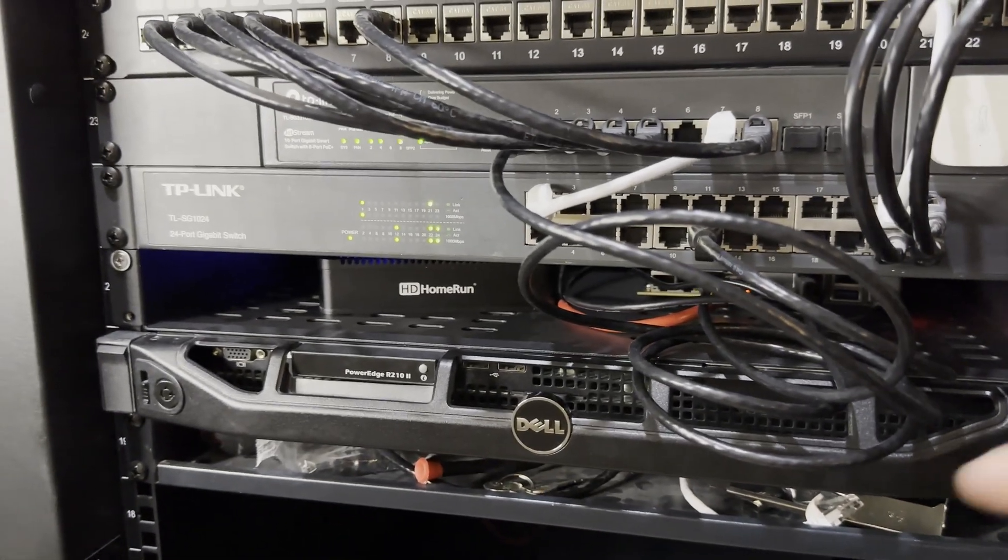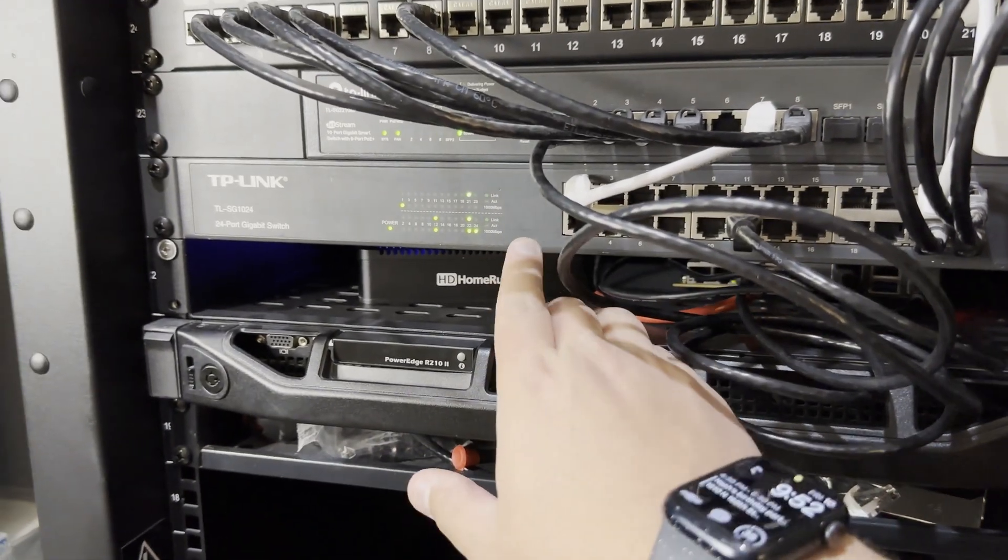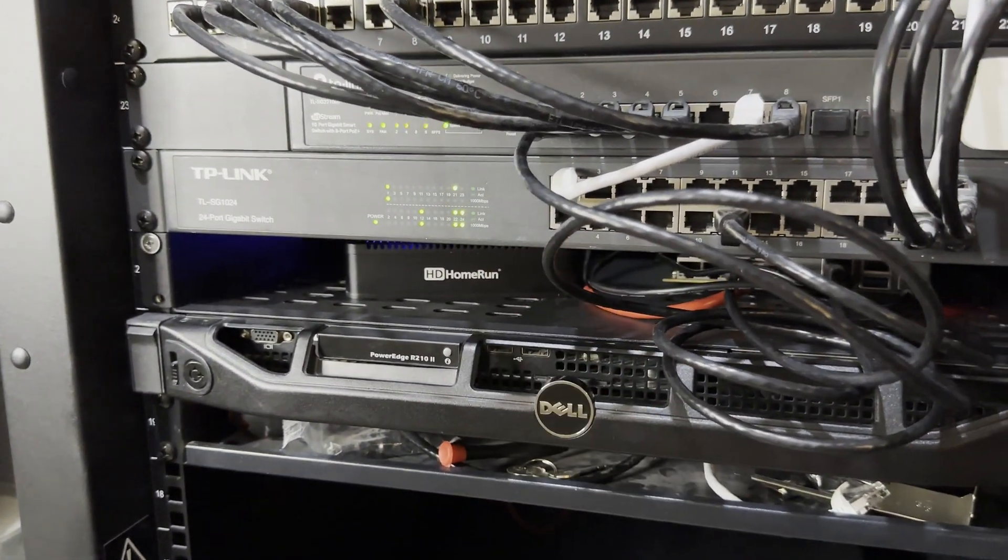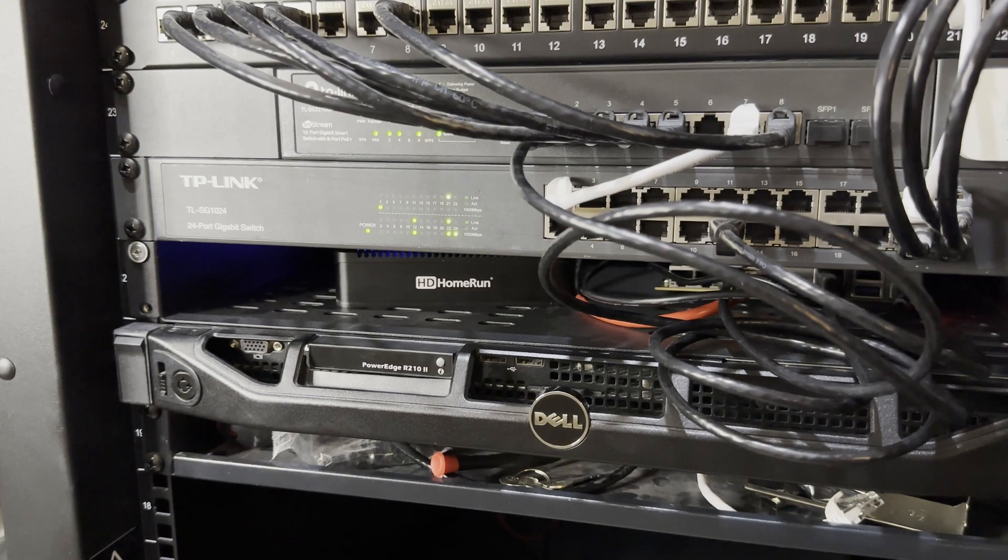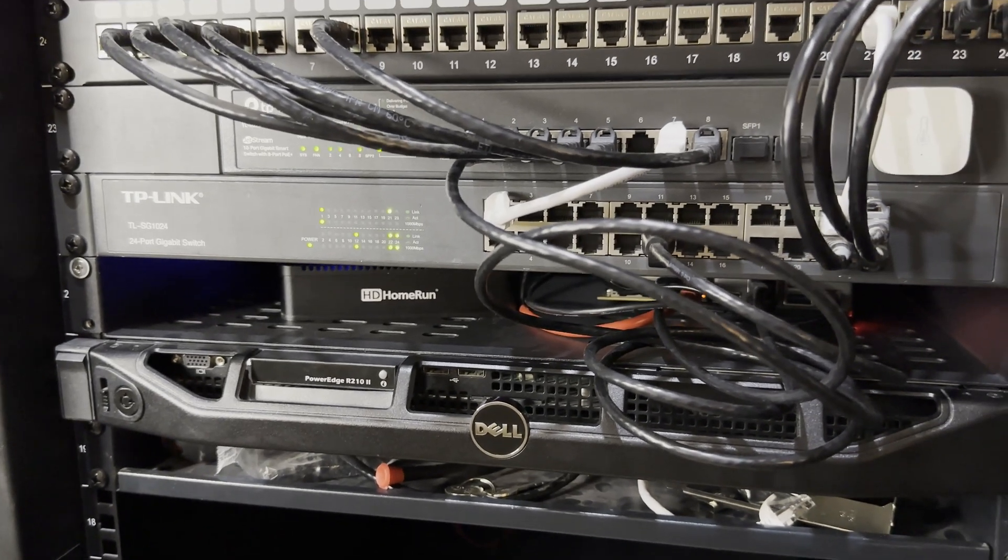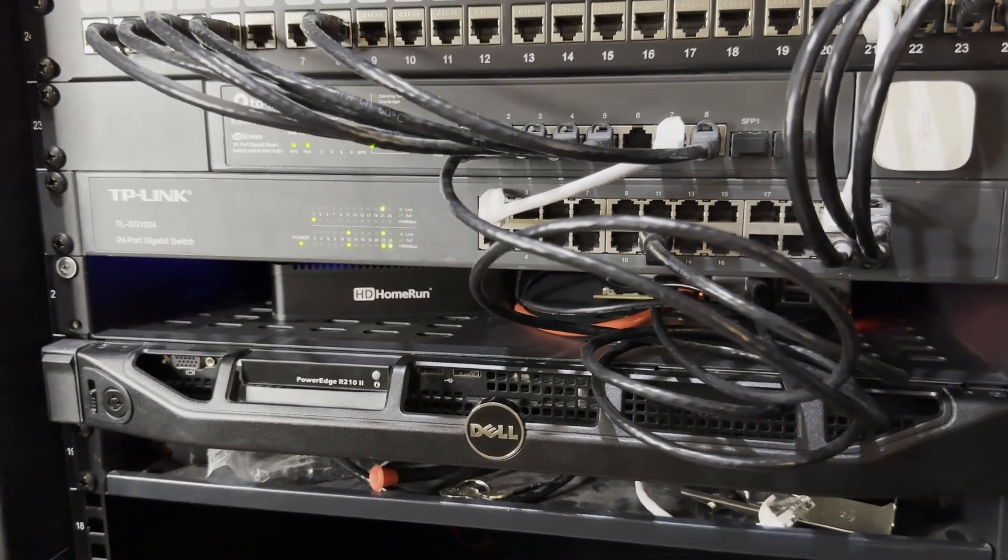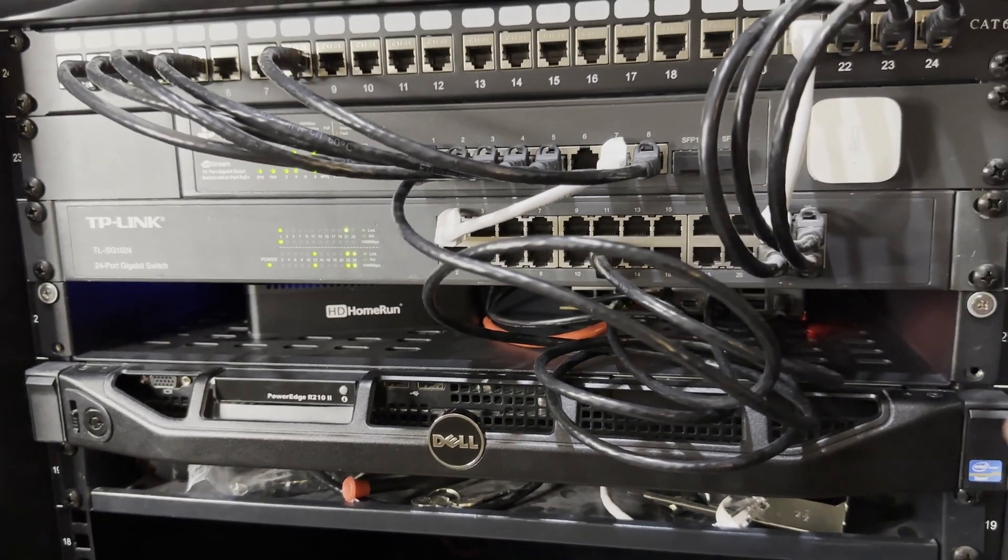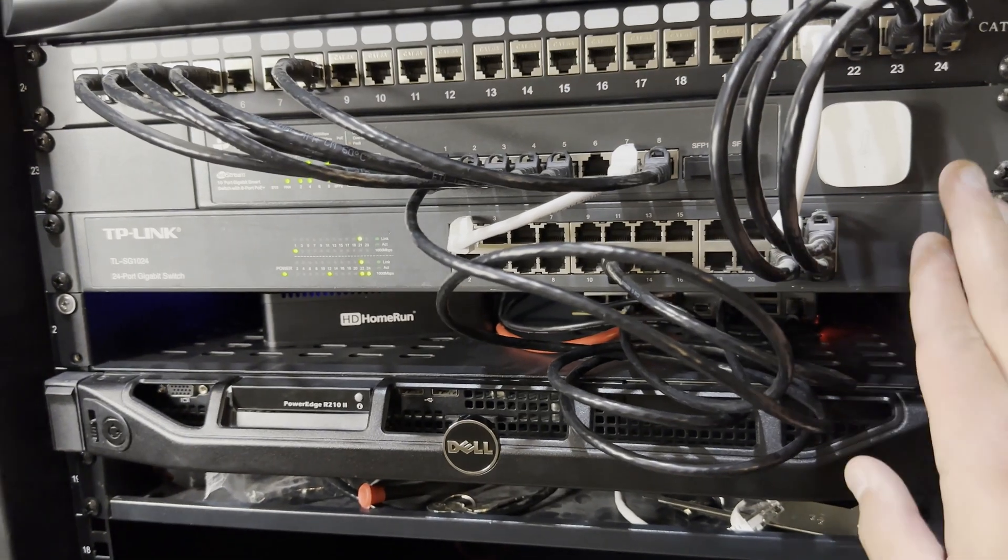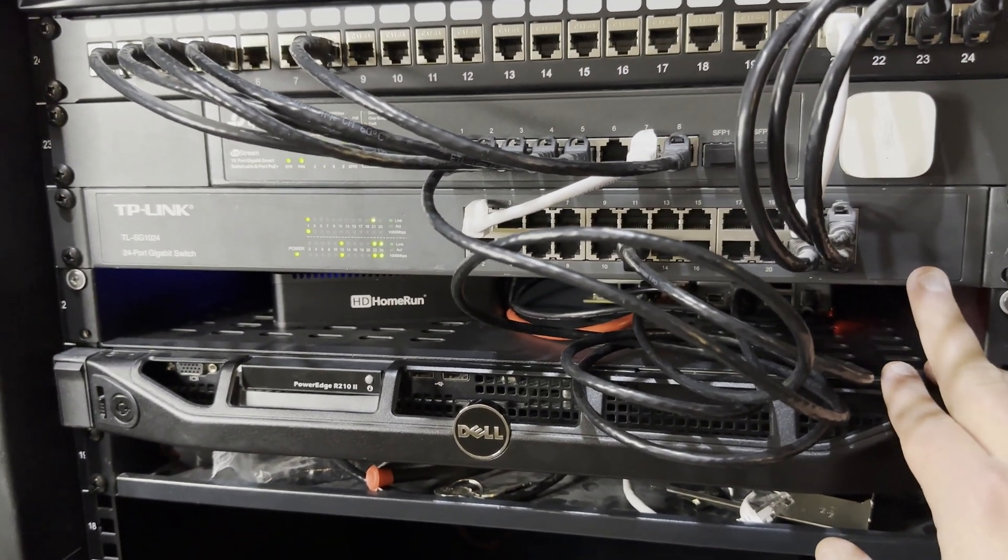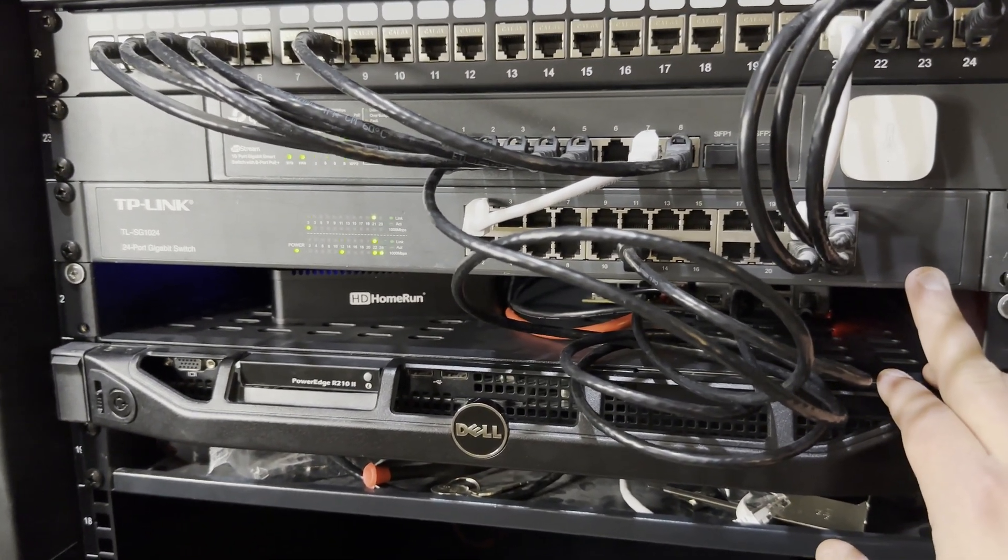Going down to the next is probably my oldest piece of gear I have in this rack. I have had this switch forever since I first started getting into Homelab. It's a TP-Link SG1024. Nothing crazy. All it is is a 24 port unmanaged switch. No PoE, nothing.